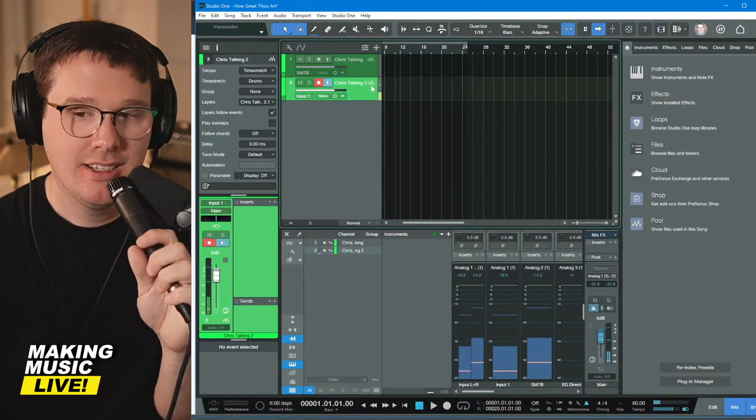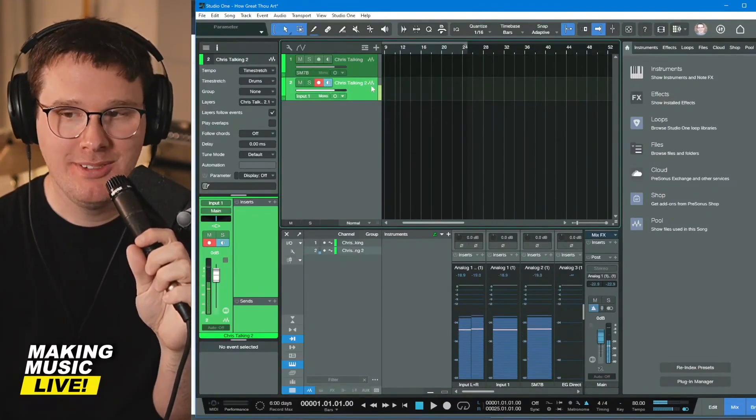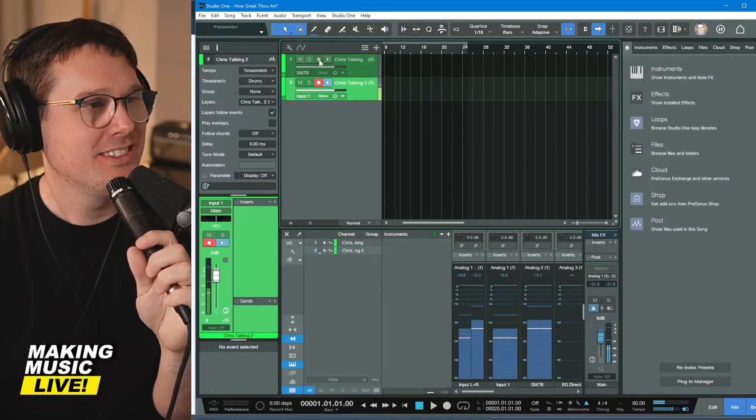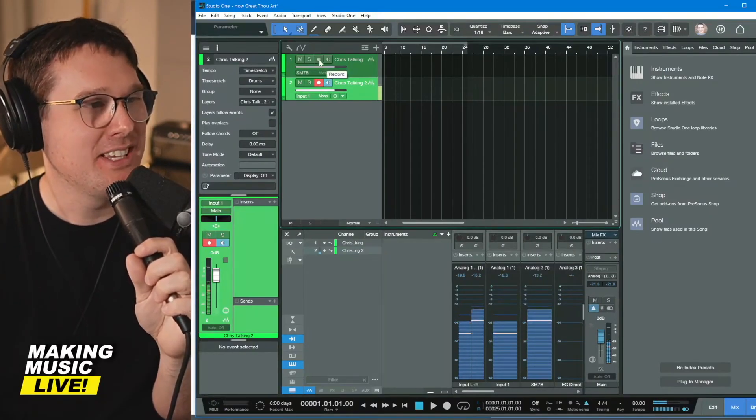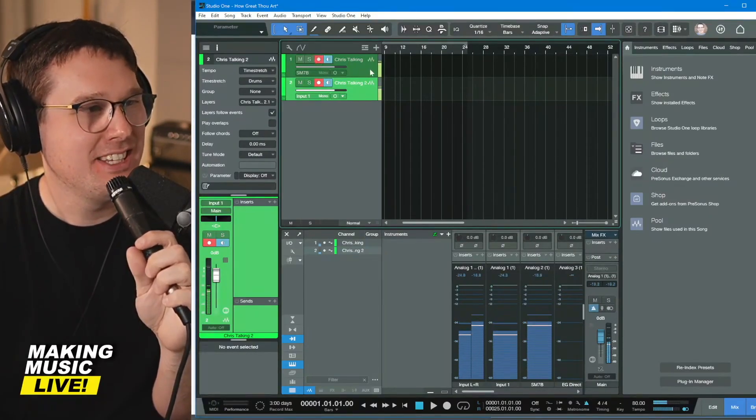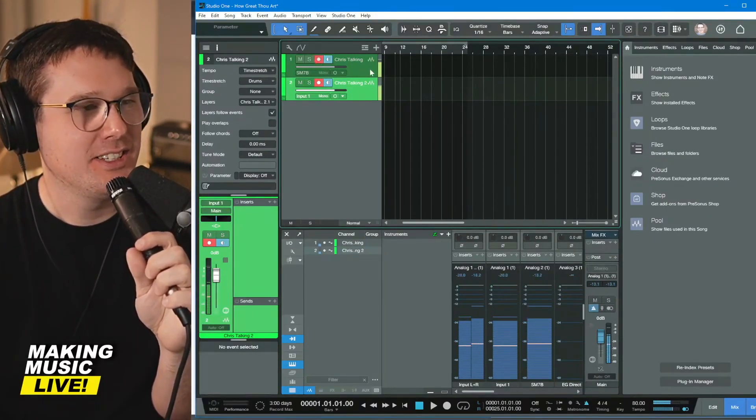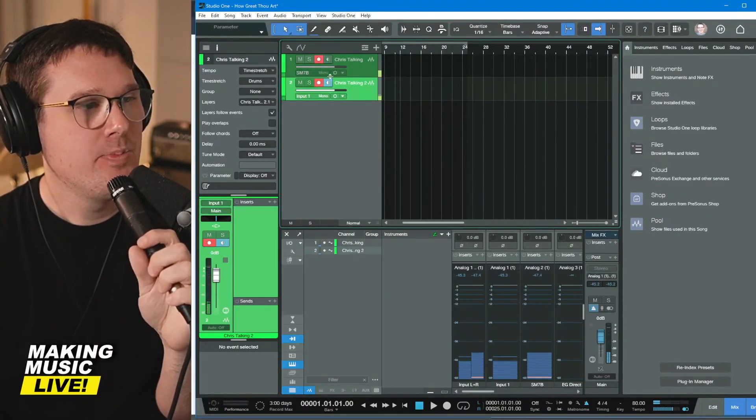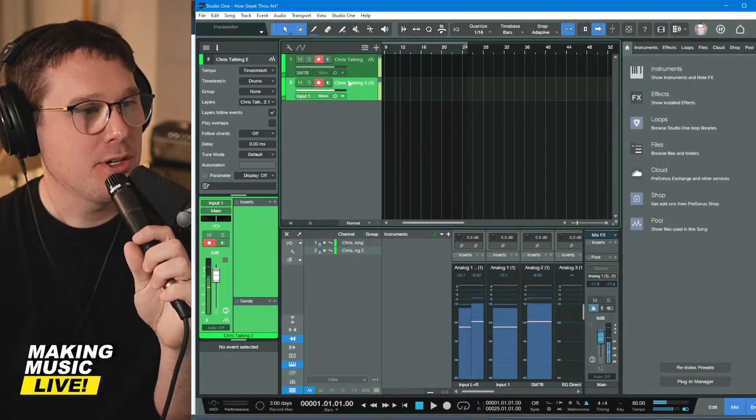As soon as I do, it's going to turn on software monitoring. Let's take a listen. Test. Test. Test one, two. All right. Let's enable the SM seven. Test. Test one.